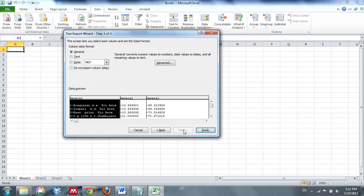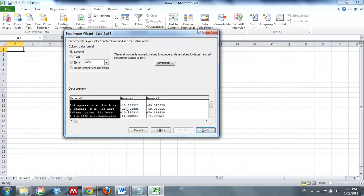When you're importing data, step three is going to be the most important part. Note that at the very top of each column it says General, which means any numeric value will be converted to a number, date values will be converted to dates, and anything remaining will be a general text value. This isn't going to work for what we're doing today, because we're going to want to separate out our degrees, our minutes, and our seconds from the latitude and longitude — separating out the 10 degrees, the 56 minutes, and the seconds. This data is represented in degrees, minutes, seconds format; however, for importation into ArcGIS, we need it converted to decimal degrees.